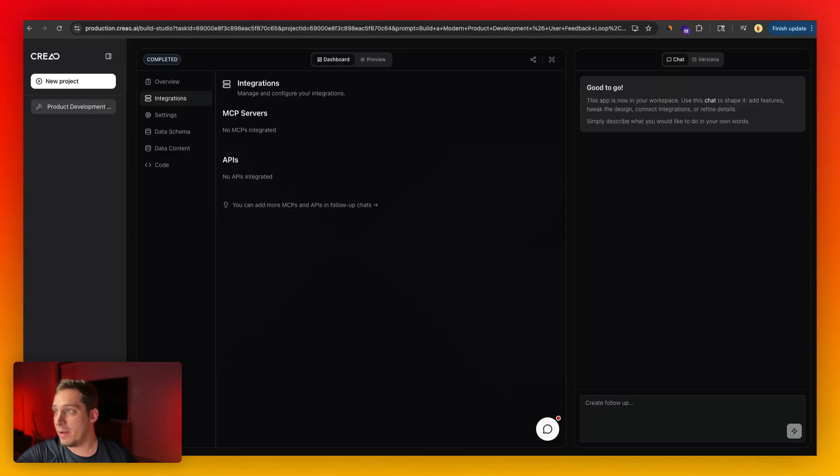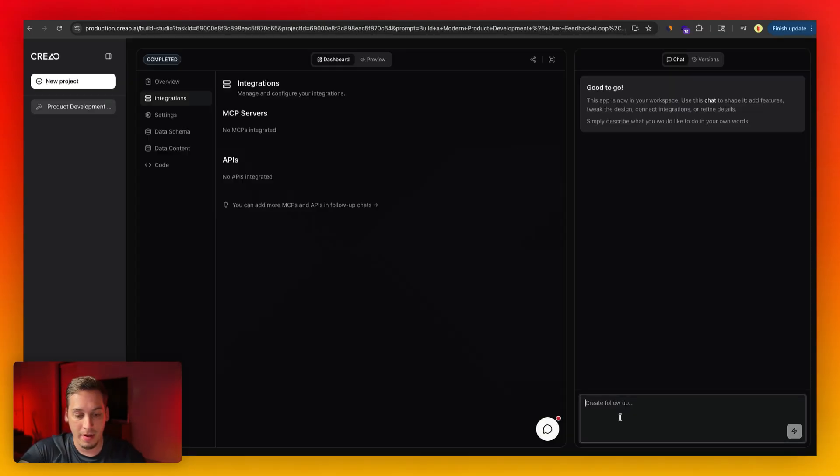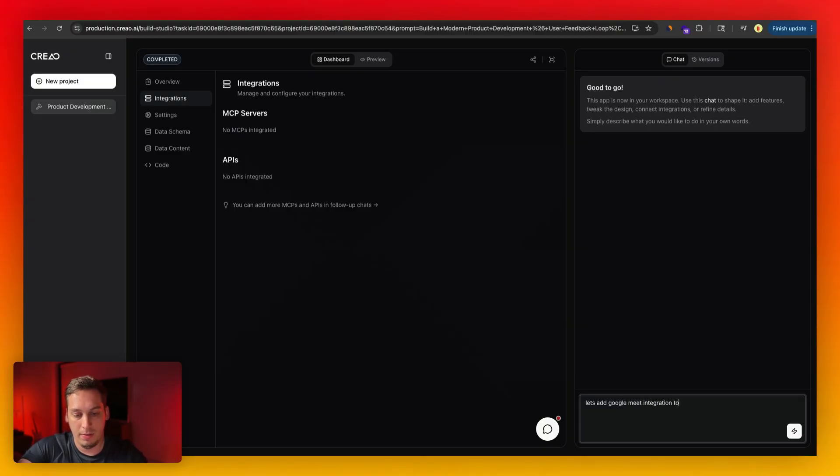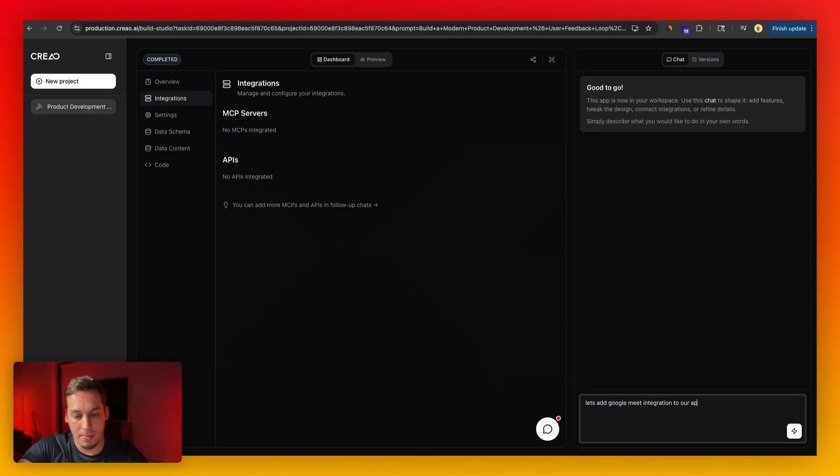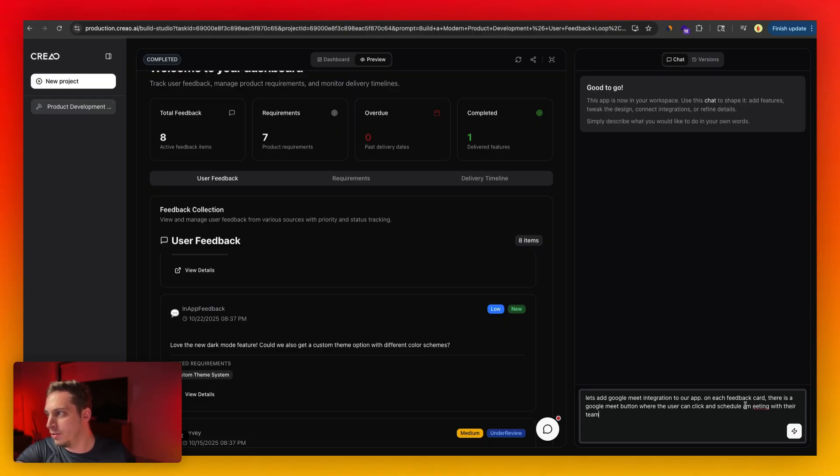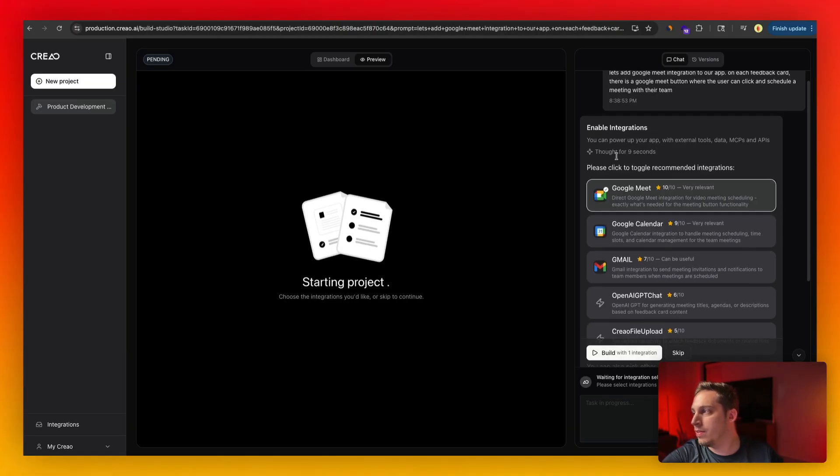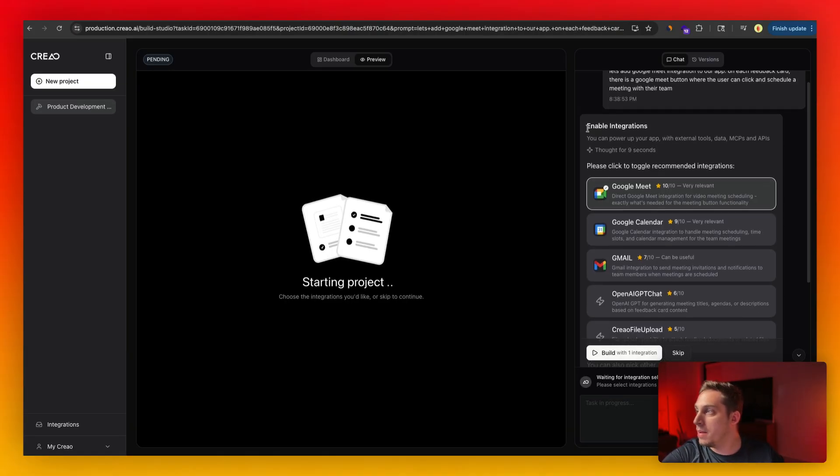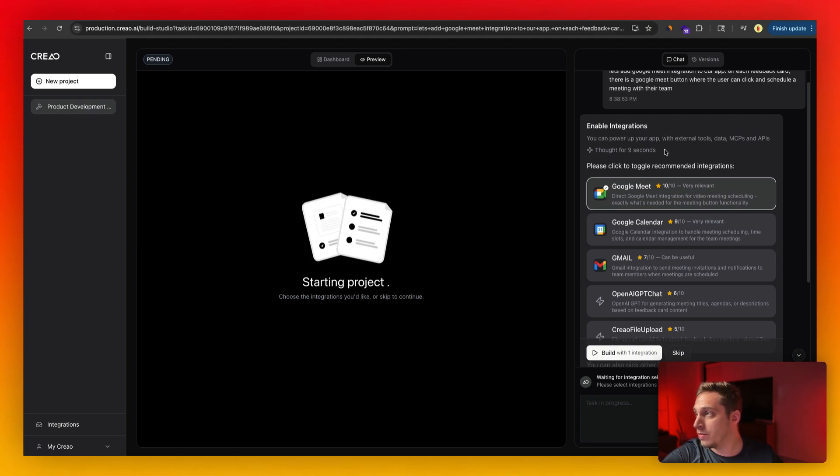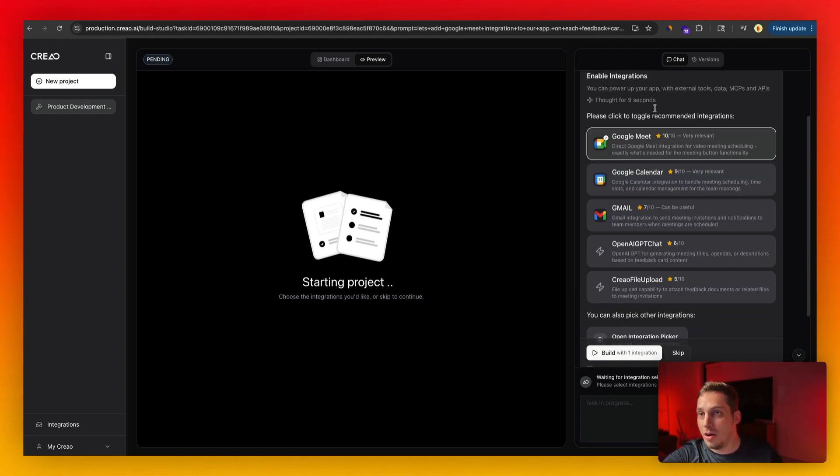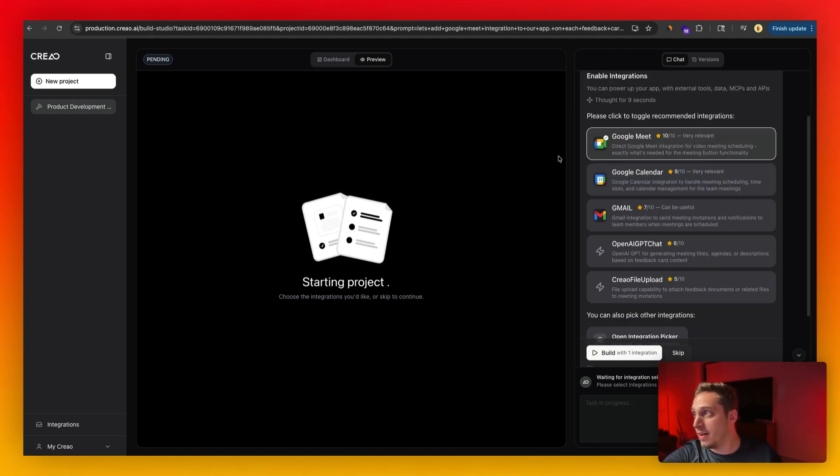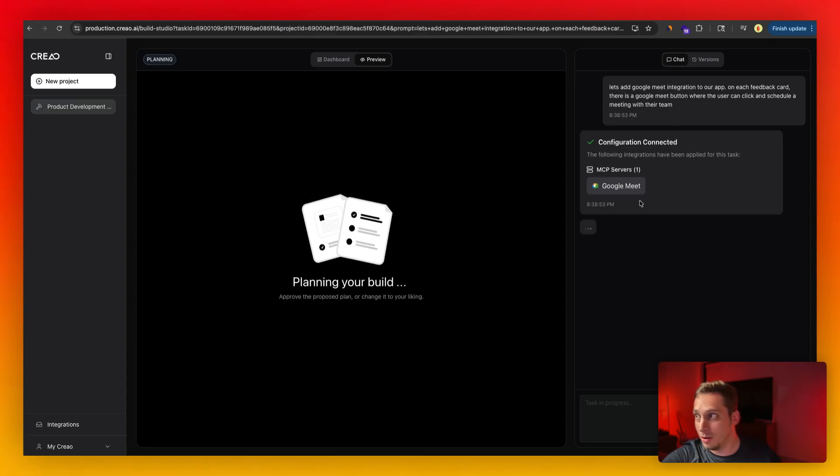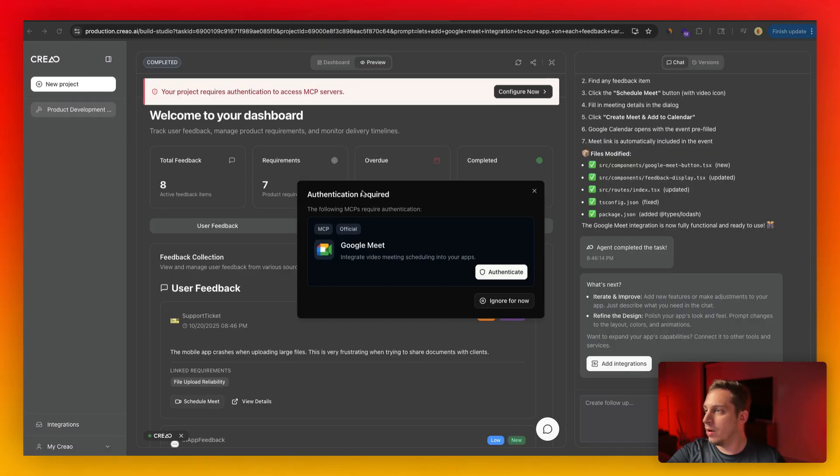Now we can go ahead and add one of these integrations. So let's add Google Meet integration to our app. So for example, on each feedback card, there is a Google Meet button where the user can click and schedule a meeting with their team. And as you can see, once the chat starts loading up, it says enable integrations. You can power up your app with external tools, just like we saw. And then it automatically selects the Google Meet integration, which is great. And it basically puts it here.